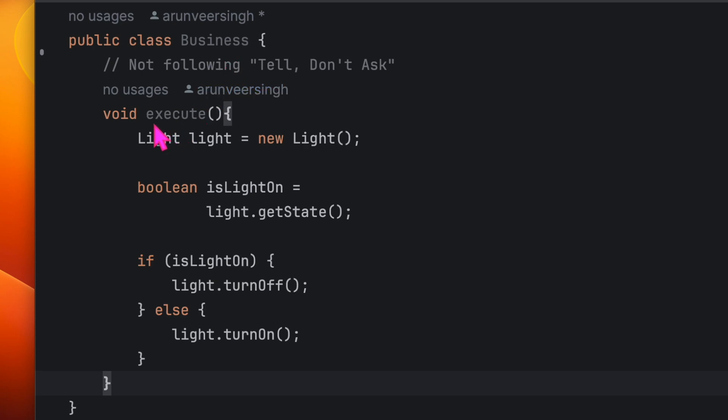Here you see a business class with an execute method inside it. This is a reference to the light object. In the real world, it's possible that instead of creating a new object here, you must be receiving it as a method argument.